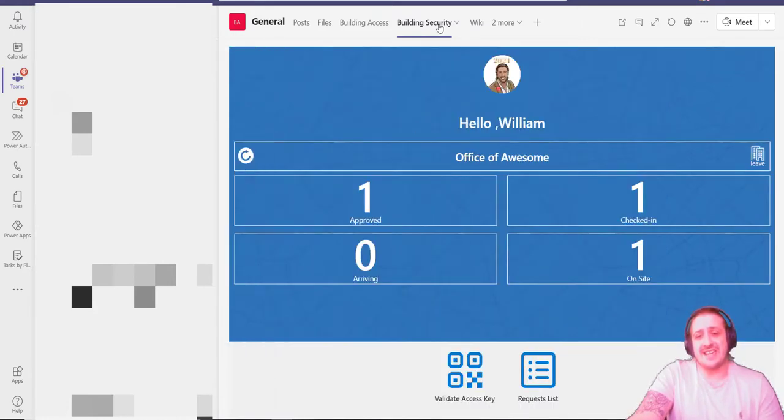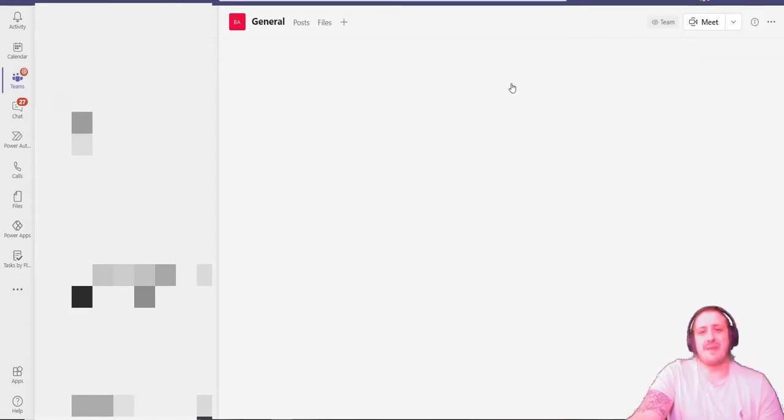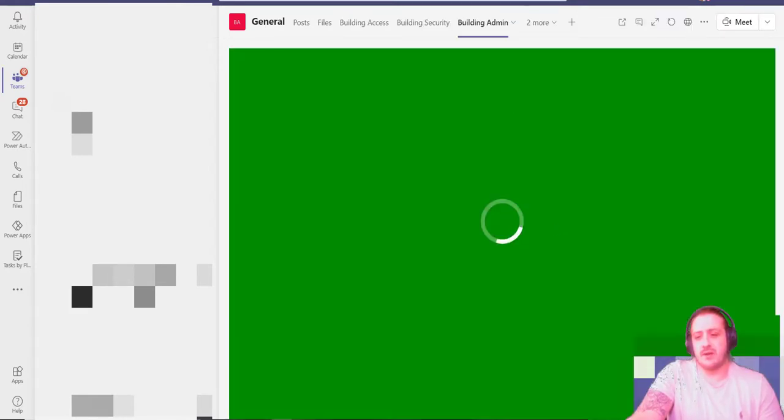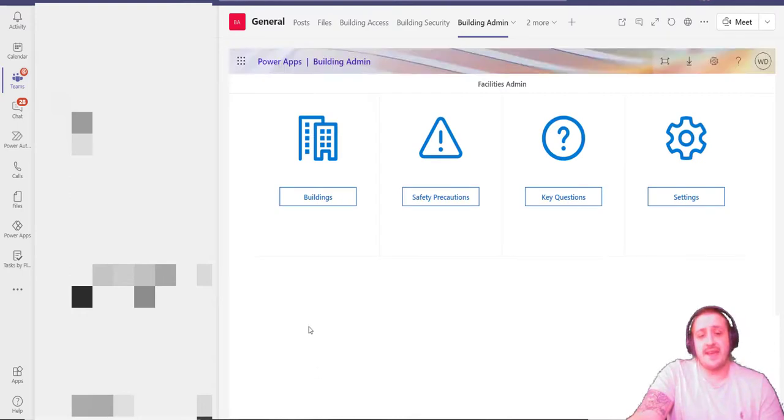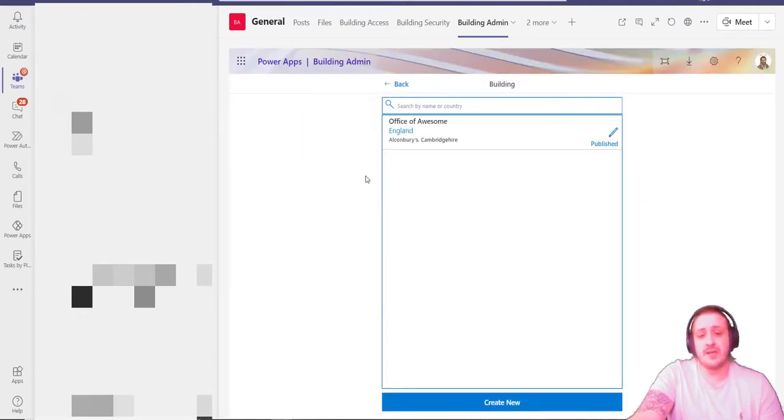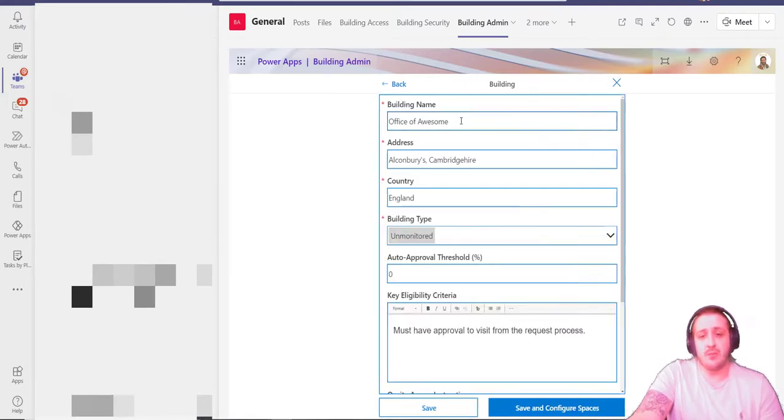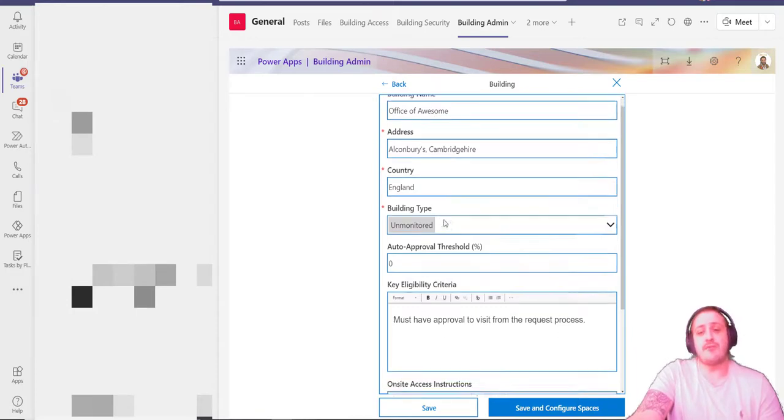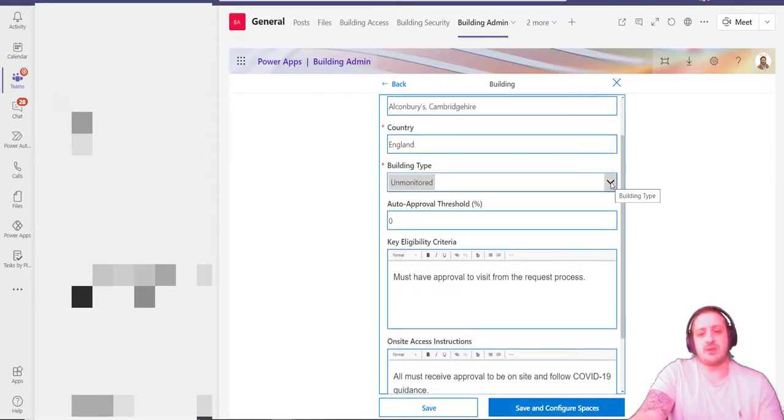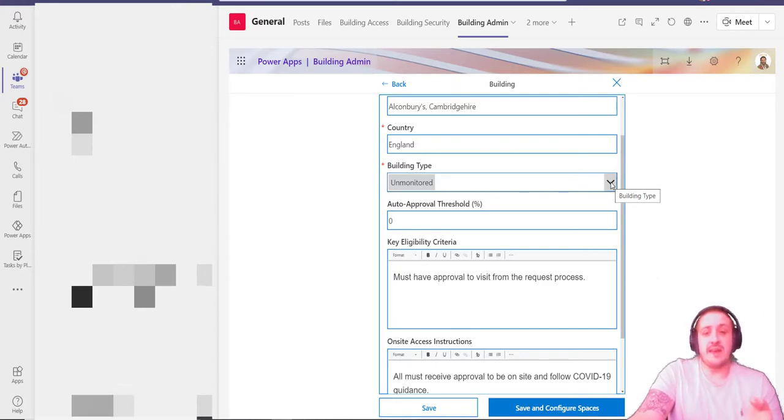We can transfer that from the worker to the security guard, receptionist, or whomever it might be, so they can check individuals in and out if you don't want the worker doing it. All this is fantastic, but what we really want to know is how do we set all this up? If I go across, there is a building admin part of it as well. From here I can configure all the different buildings. I've already got one set up here—the office of awesomeness. Within there I can state the building name, the address, the country, whether it's monitored or unmonitored—do we want QR codes going out, do we have someone on the front desk monitoring people going in and out or not?